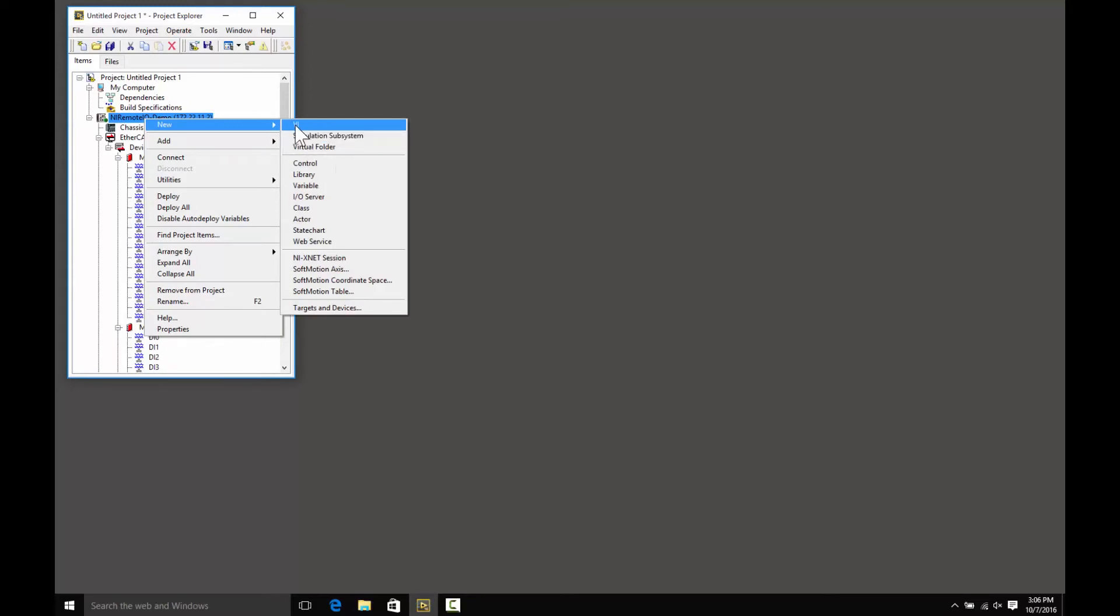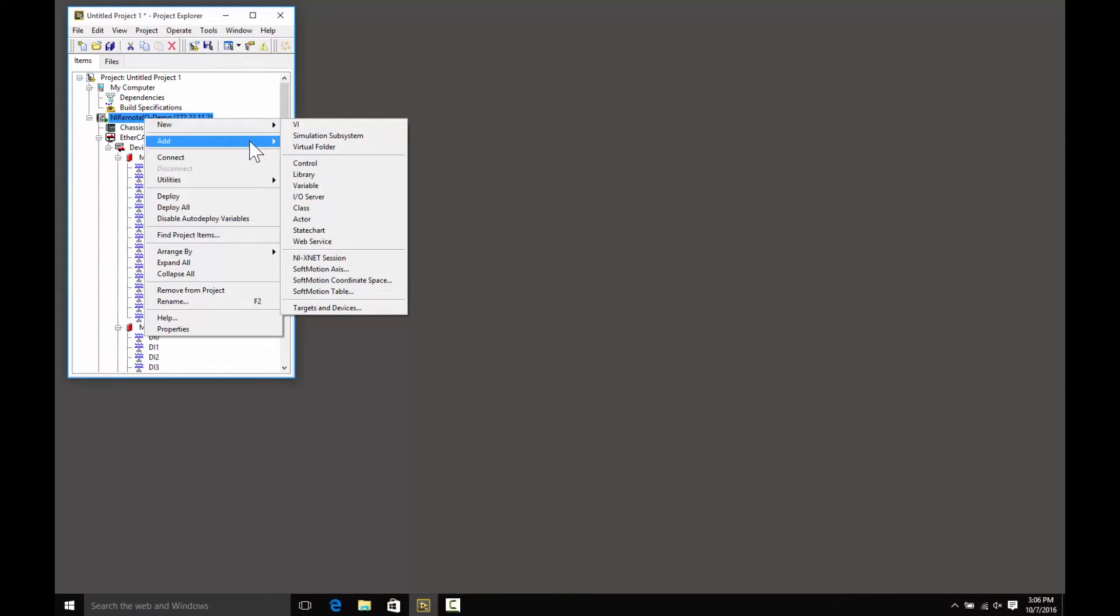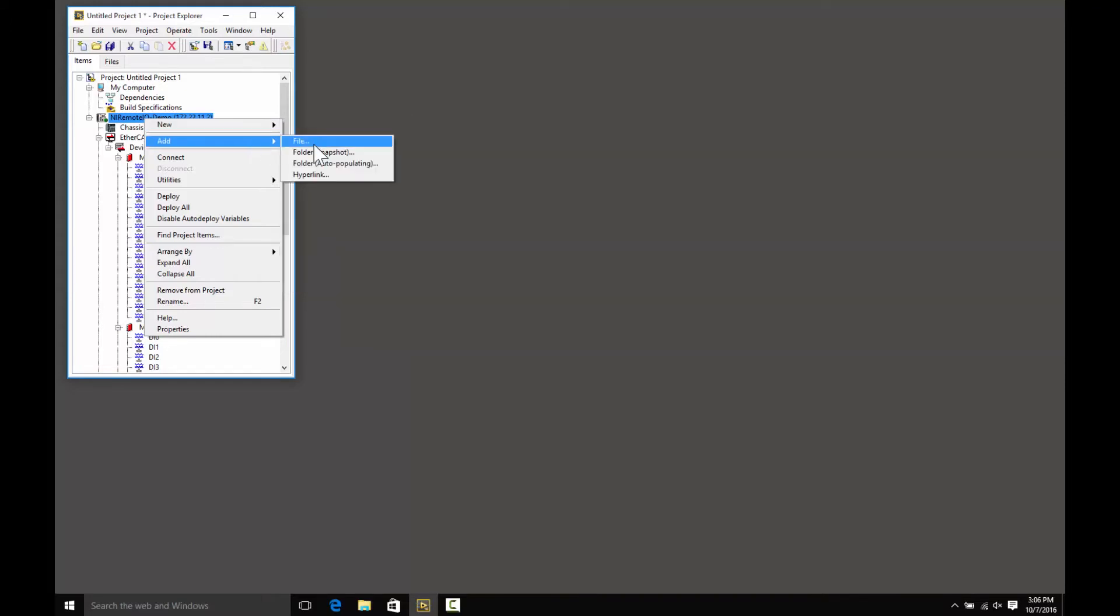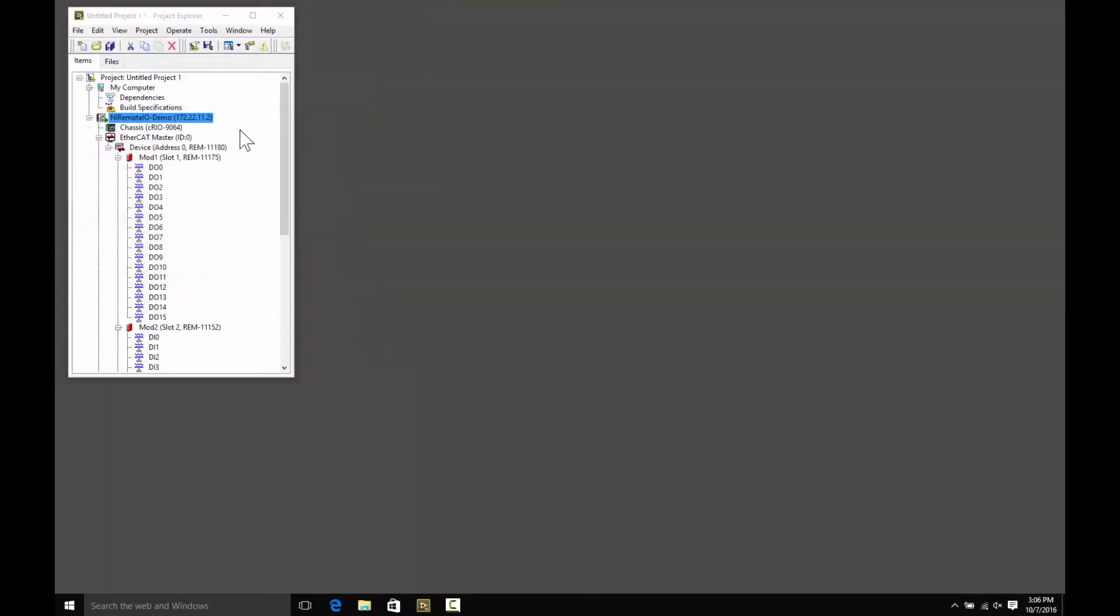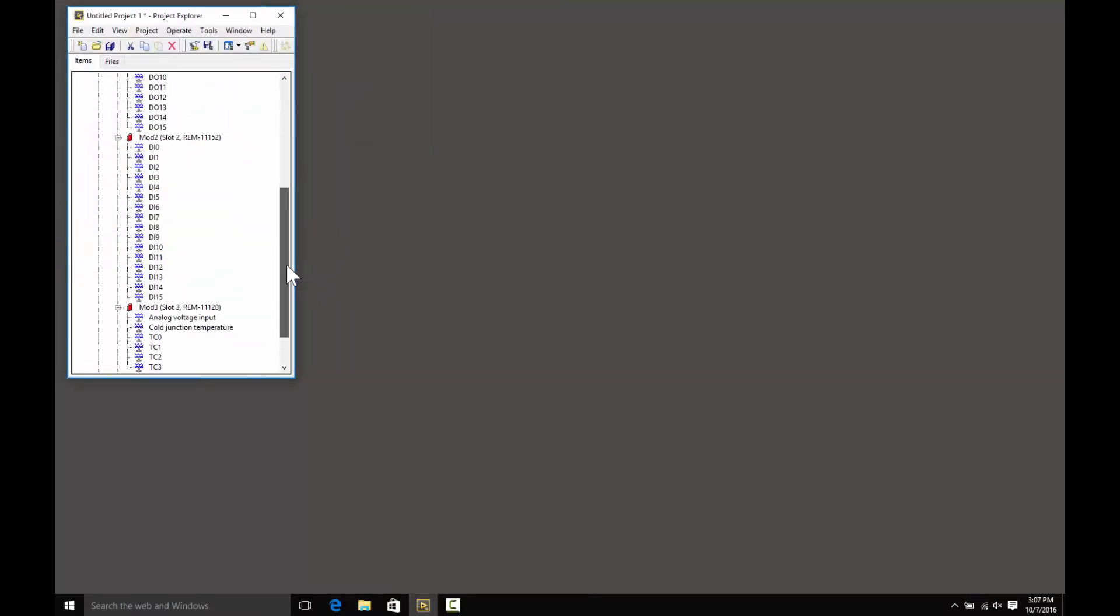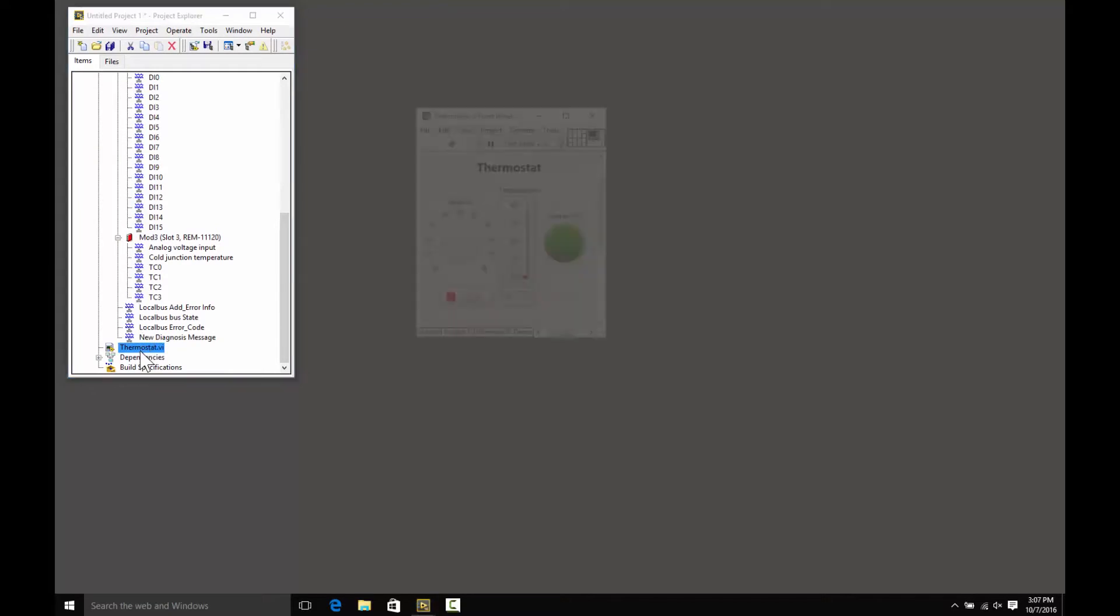Now, for the purposes of our demonstration, I've already developed some of the applications, so I'm going to add a pre-built application. So, our application is going to be a simple thermostat. It's going to read a temperature from the thermocouple, and if it is below the setpoint, it will turn on a heater through the digital output, and we'll read that back with the digital input to confirm that it's working.